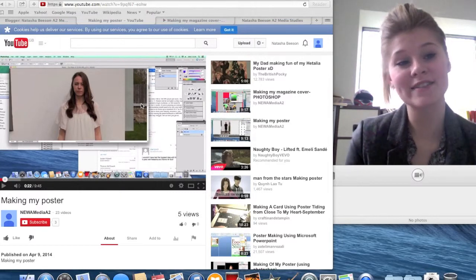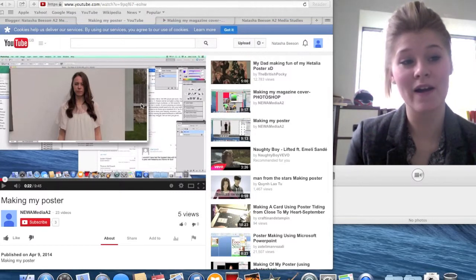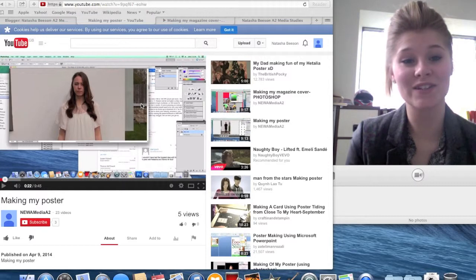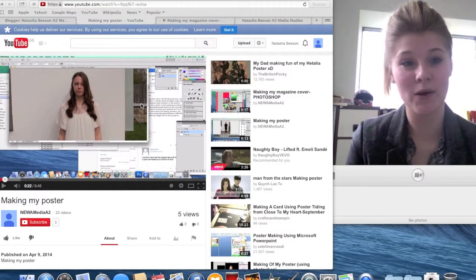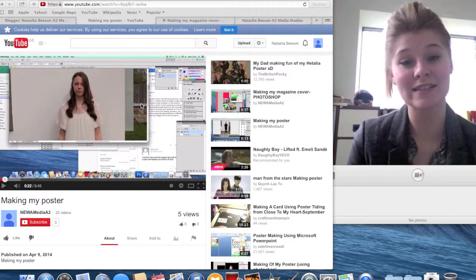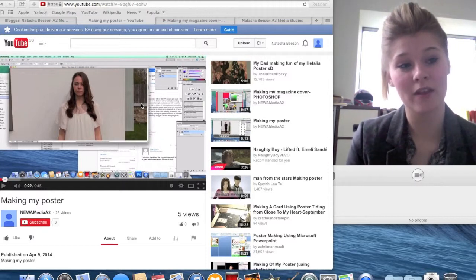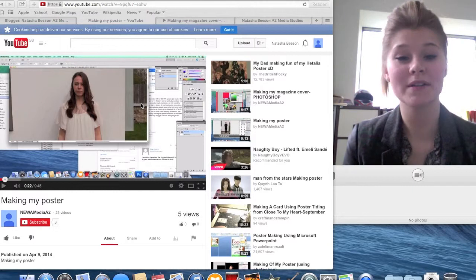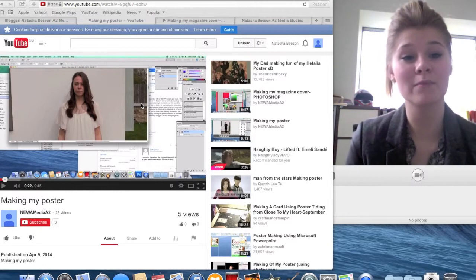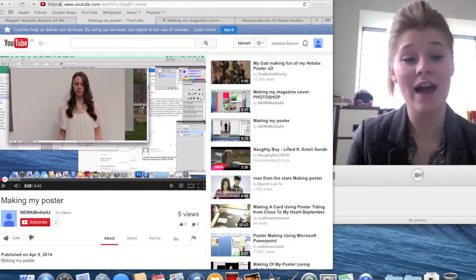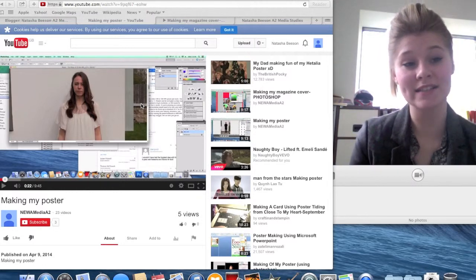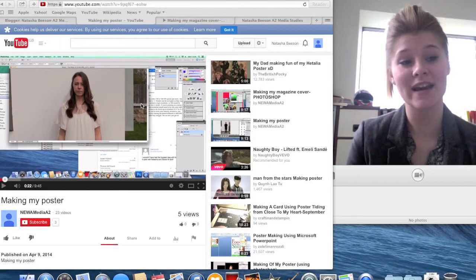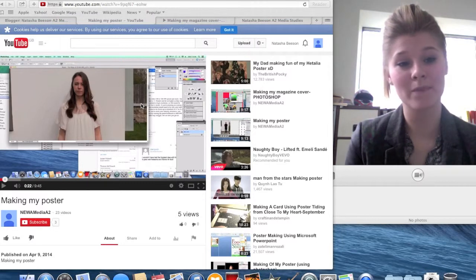In conducting my research into all elements of the coursework, the main technologies I used were YouTube, Prezi, Blogspot, Padlet and SlideShare. YouTube in particular was very important and helpful when it came to researching existing products to gain influence from.